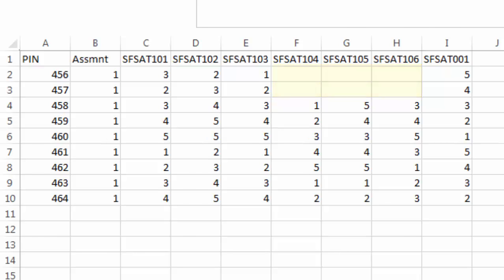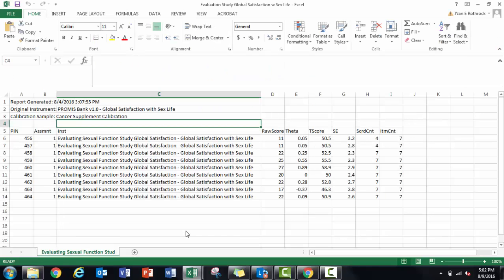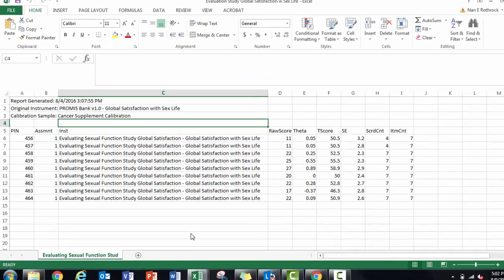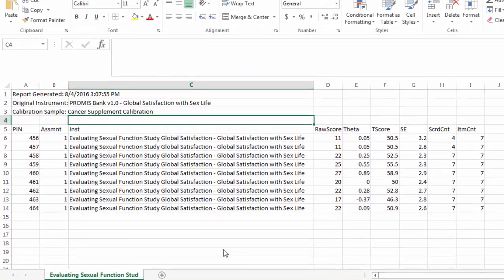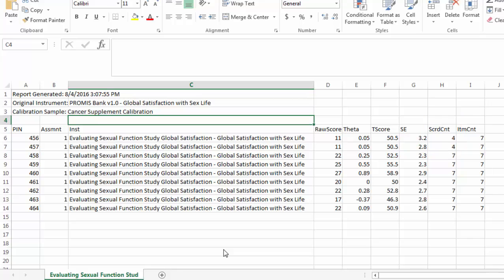The scored file produced by the scoring service shows only four of seven items were used to calculate scores for these two respondents, which is correct.